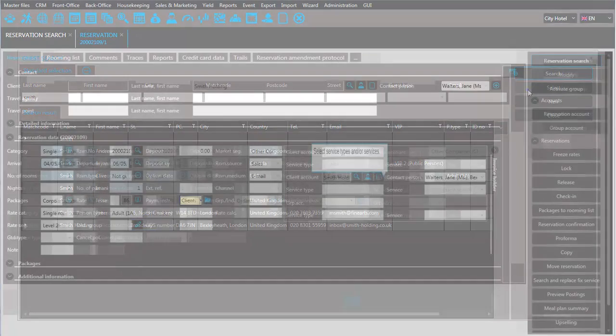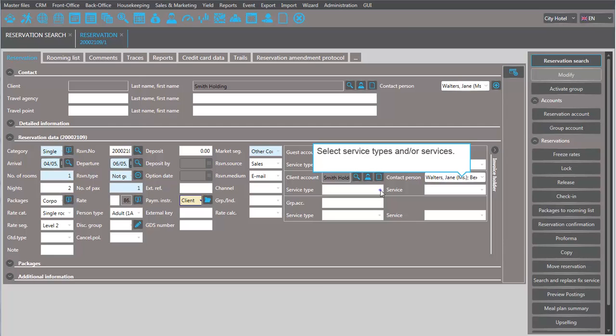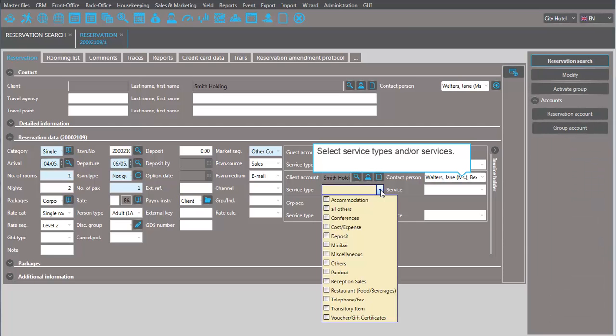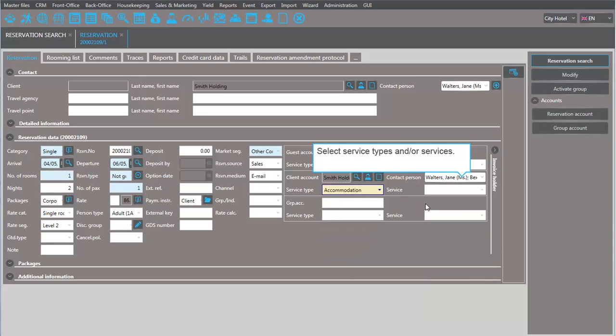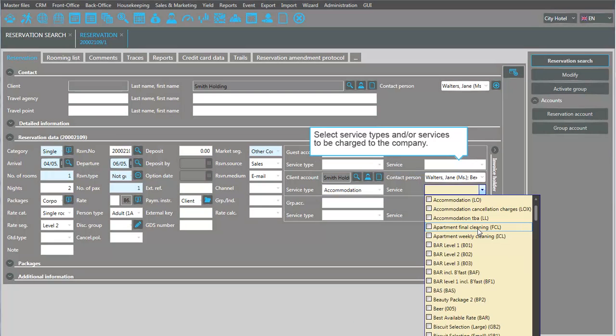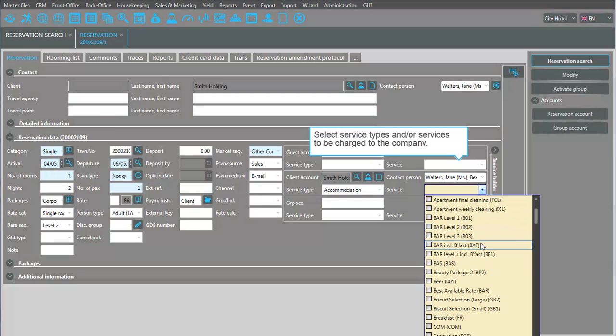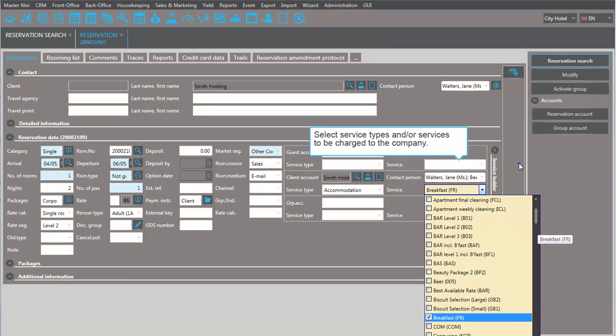Now you can specify exactly what types of services, or which particular services, will be charged to this account.